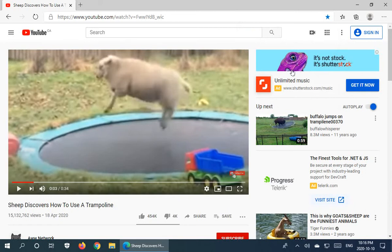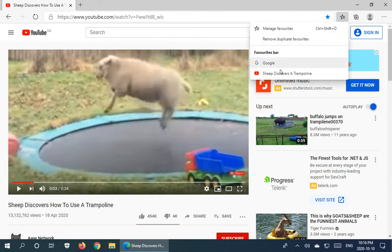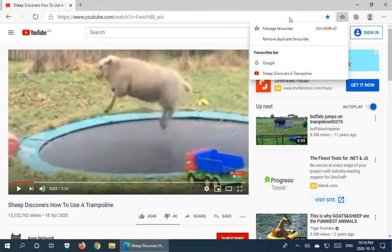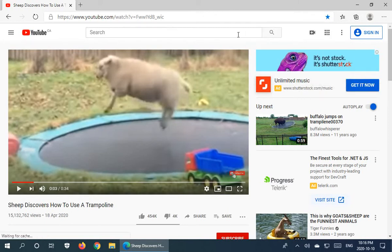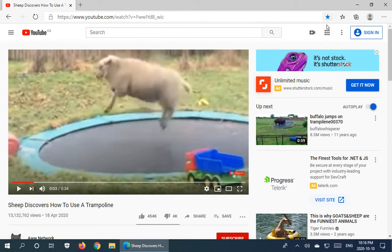Now when I click on my actual favorites list — the star next to that star — we will see Sheep Discovers a Trampoline. One other thing to notice is that because this page is favorited, the star is a solid blue. It's not the outline with the little plus beside it anymore. That indicates to you that you've already marked this page as a favorite.